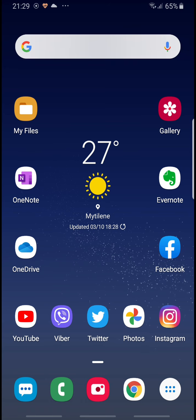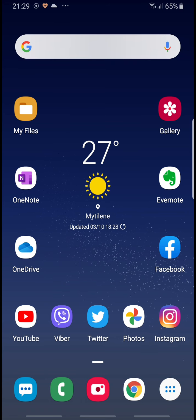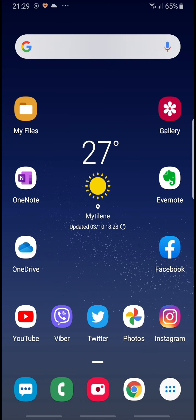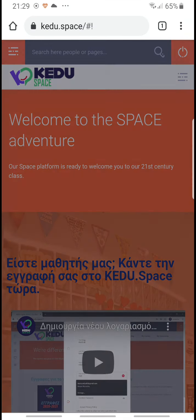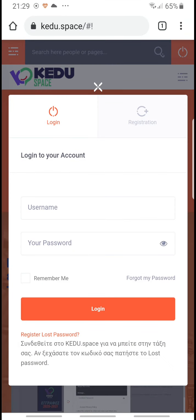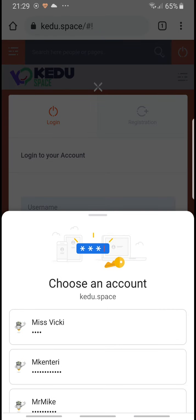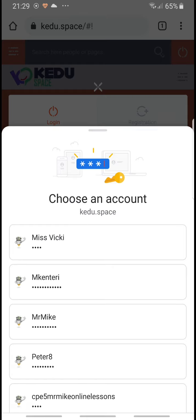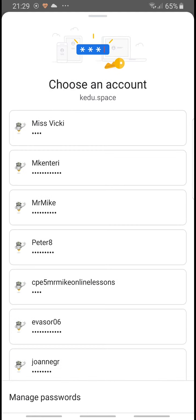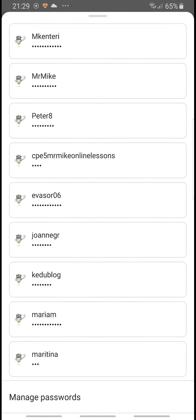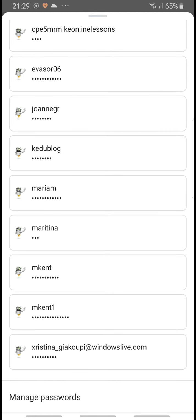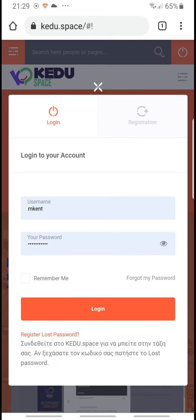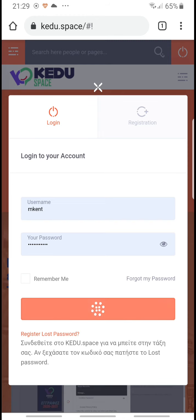Hi guys, let's have a look at how we can revise vocabulary today. Log in to kedu.space. Today I'll log in as, what a surprise, my retina.